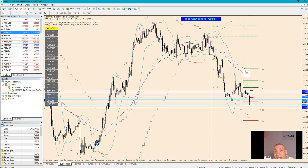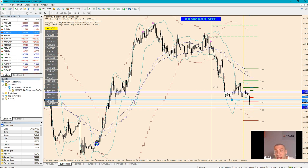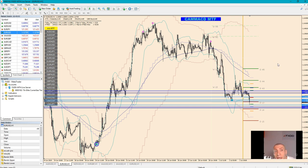ADP is set to release during the U.S. session, so please watch the calendar for the ADP results because they will offer some volatility on the Euro/Dollar currency pair.